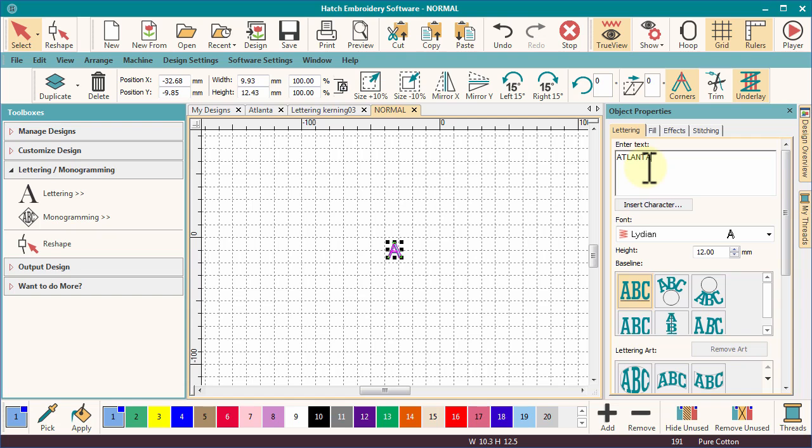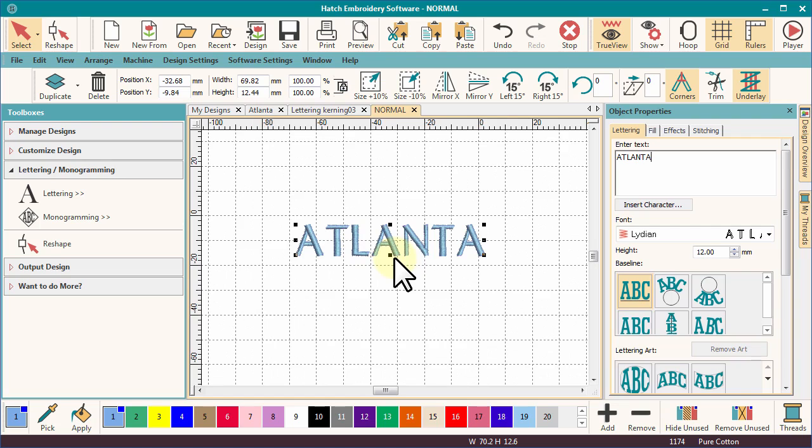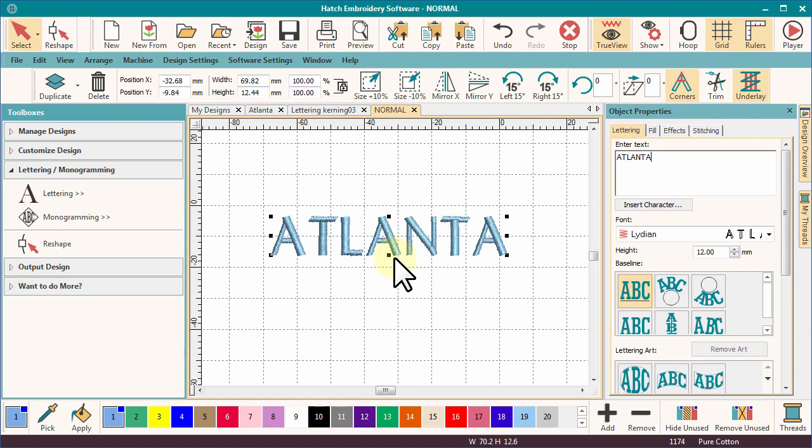Add your lettering to the text box. As you type, the letters appear on the work area to give you a great visual of the result.